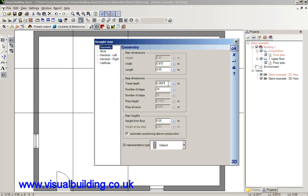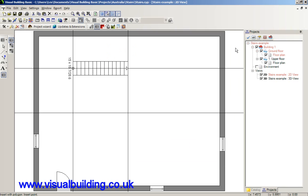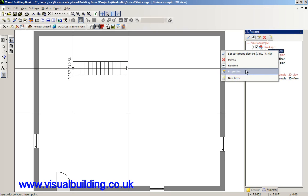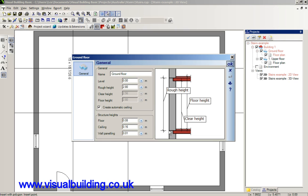If I want that to be 14 steps, notice the tread depth actually will change. Now, that calculation is based on the floor to ceiling height. If I select the properties for that particular floor, you'll see that my floor to ceiling height is 2.8 metres.